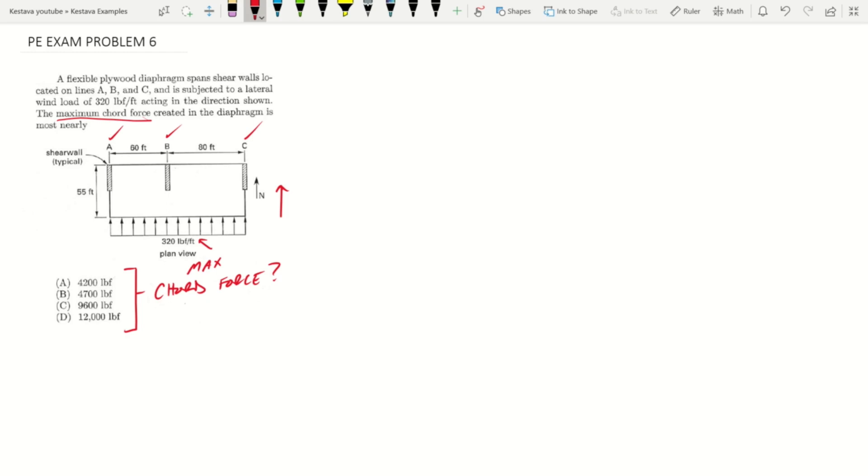For those who don't know, this problem is pretty straightforward, but if you're a little shaky with diaphragms, if you've kind of been dodging them, think you might know what they are but haven't really worked with them too much because they're lateral elements and lateral design can get a little scary for newer engineers, let's just break down quickly what a diaphragm actually is.